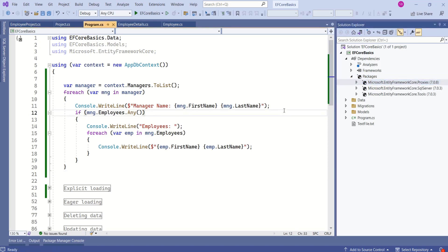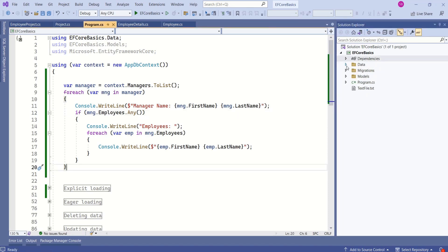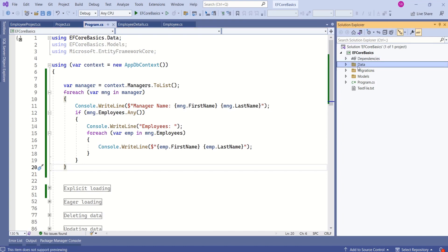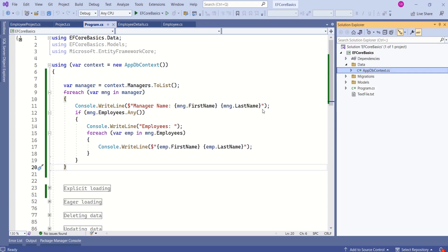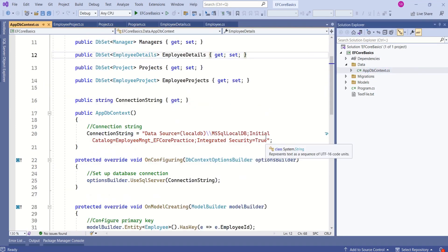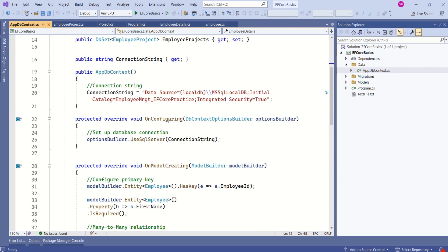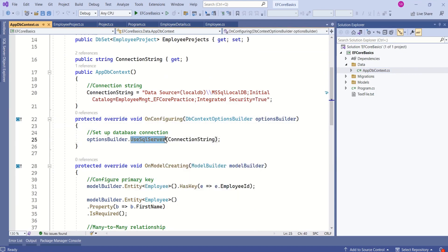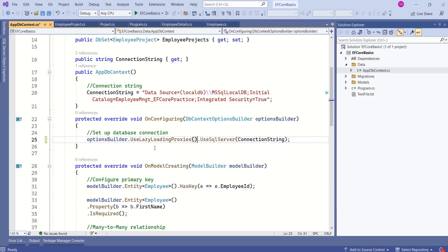Now, the second step is to call the method. Open the AppDBContext file. In our project, this is inside the data folder. Here we have the OnConfiguring method. Before calling the UseSQLServer method, I will call the method UseLazyLoadingProxies.